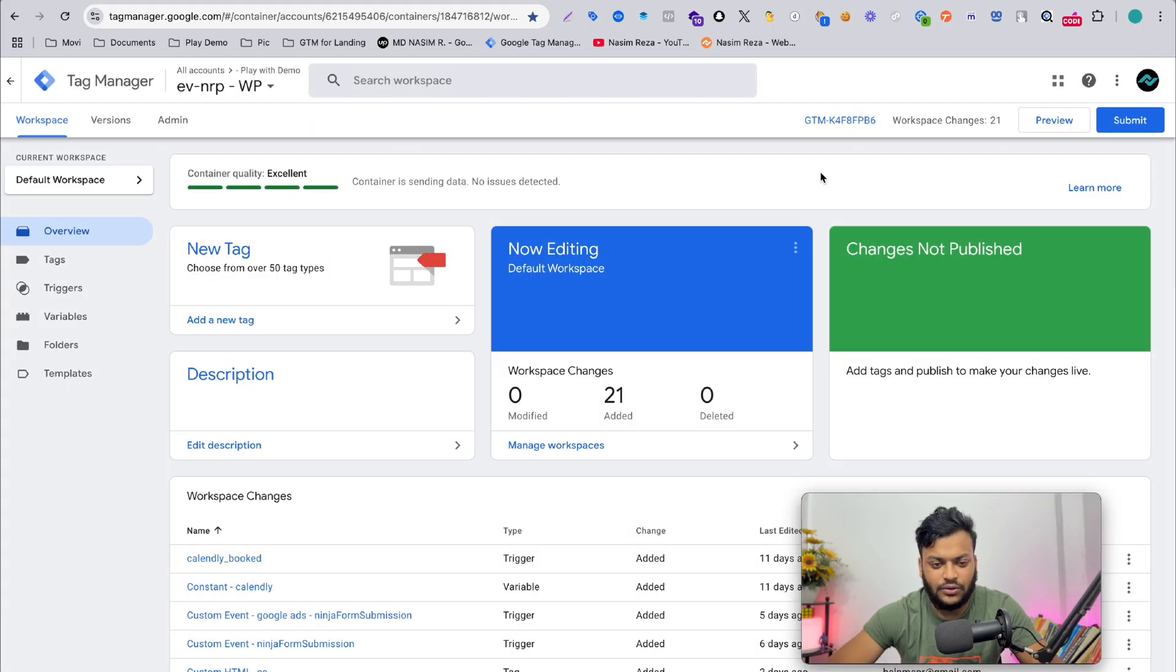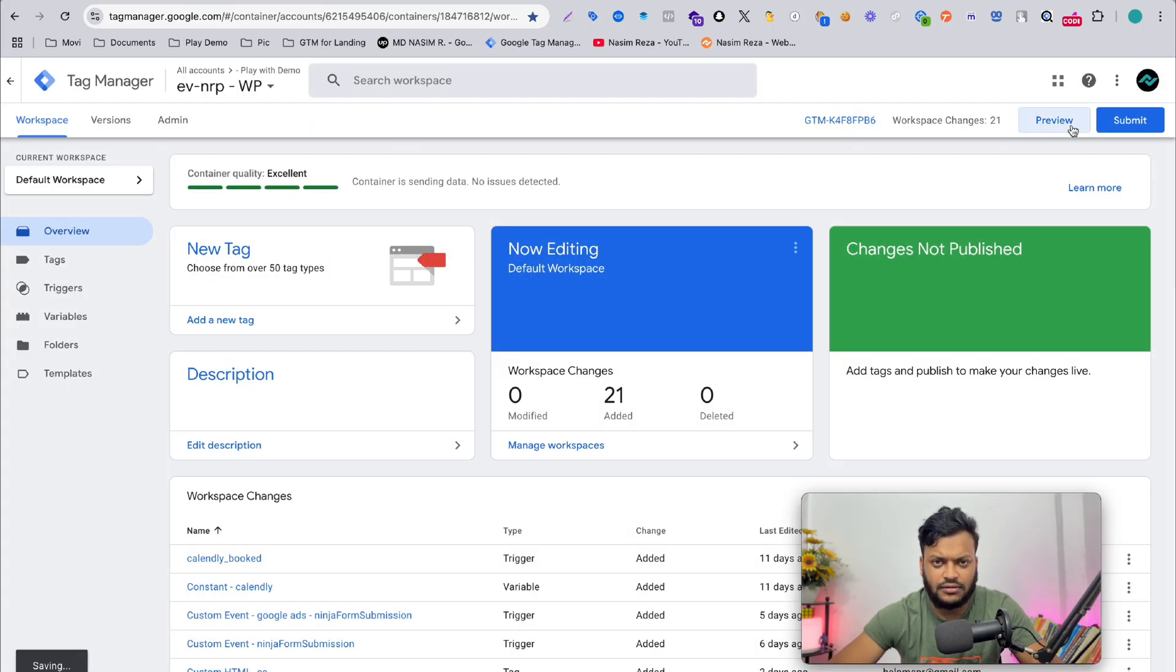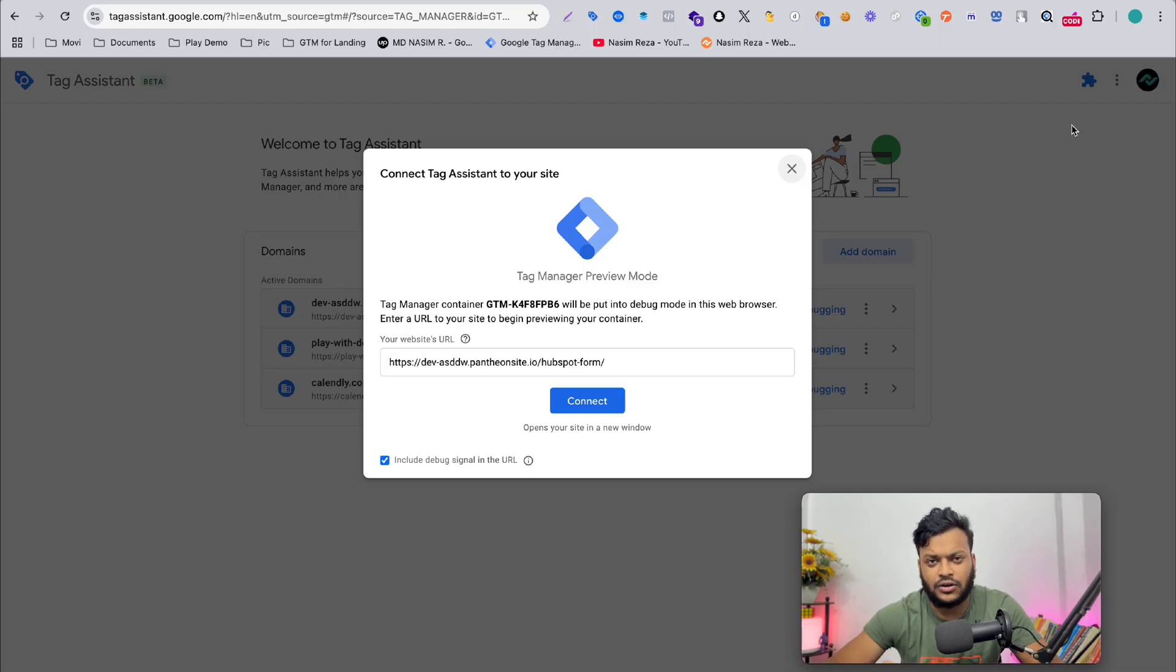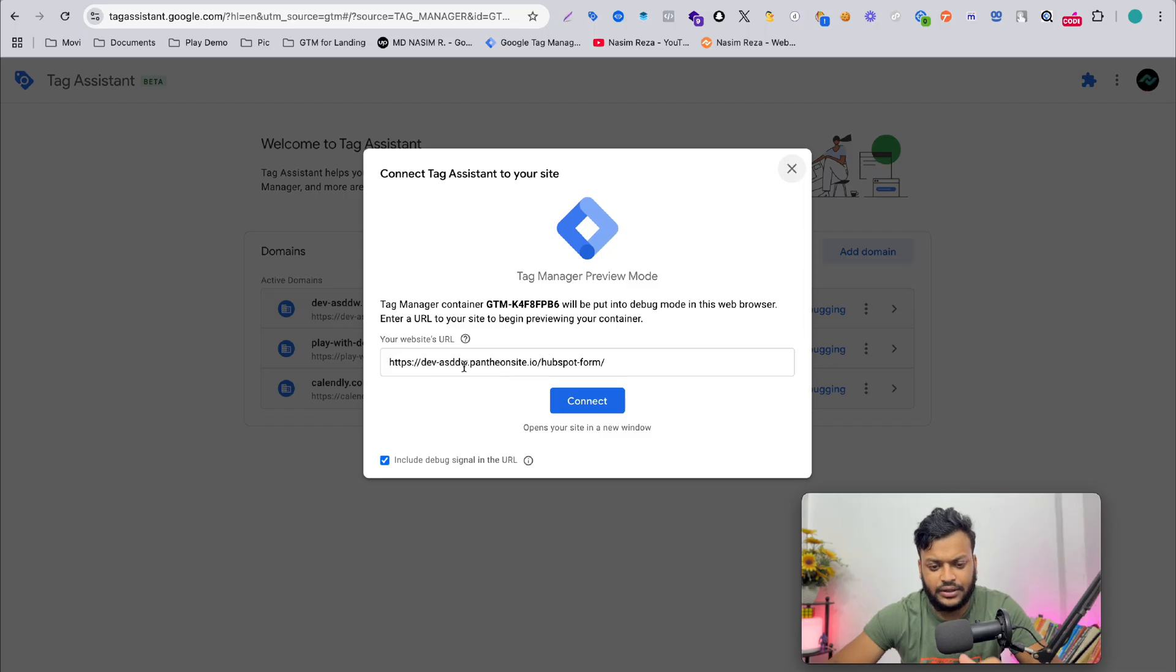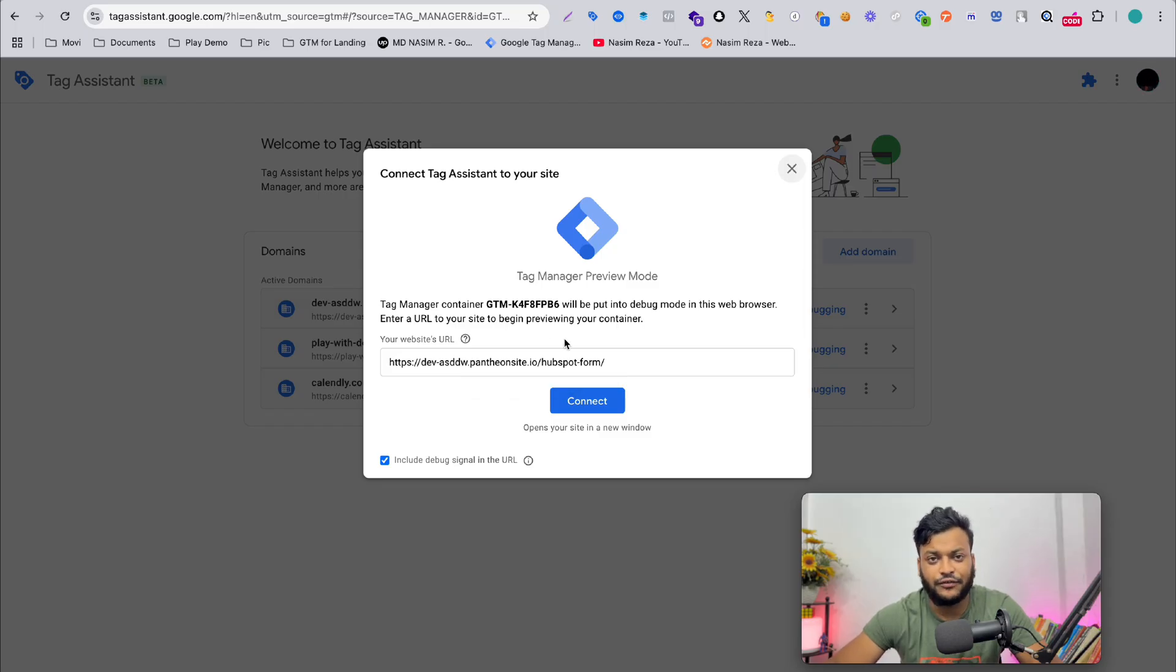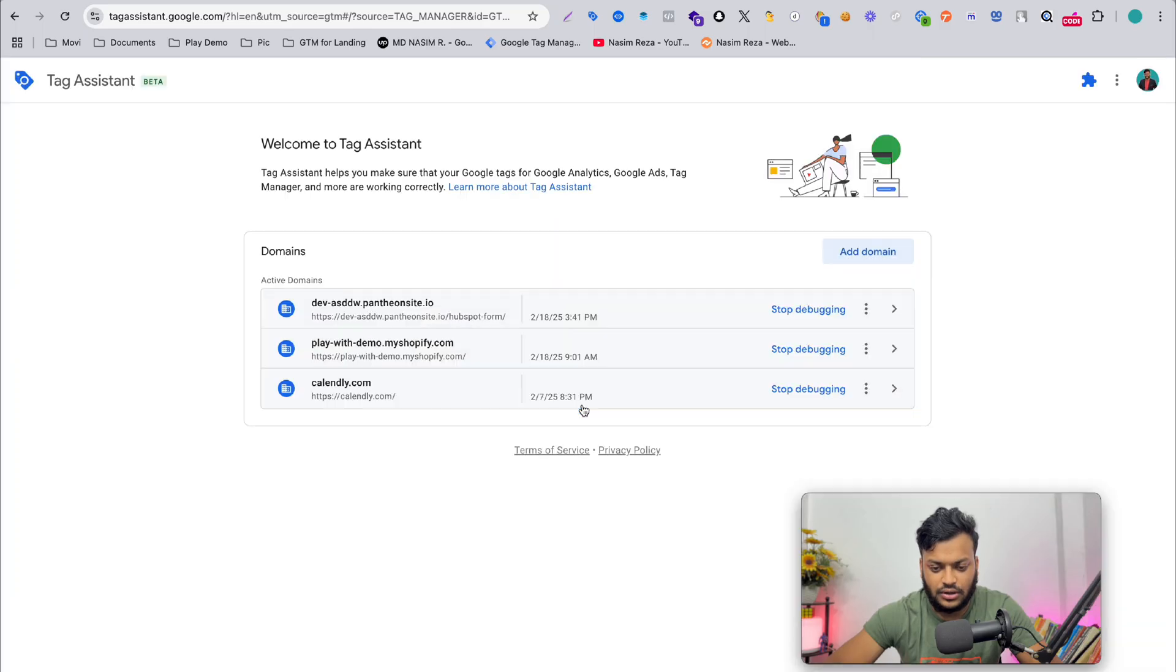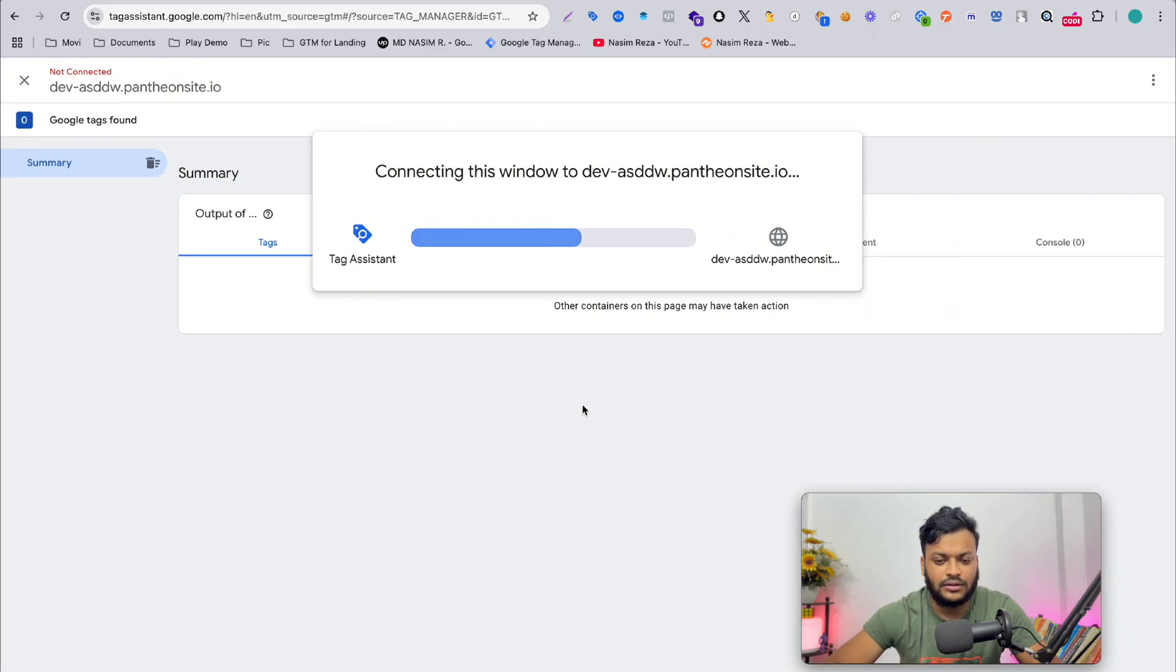When you have done that, you need to verify your website is successfully connected to Google Tag Manager or not. For this, I am on the Google Tag Manager preview mode and I'm importing my website URL. For your case, of course, you have to use yours, then connect.